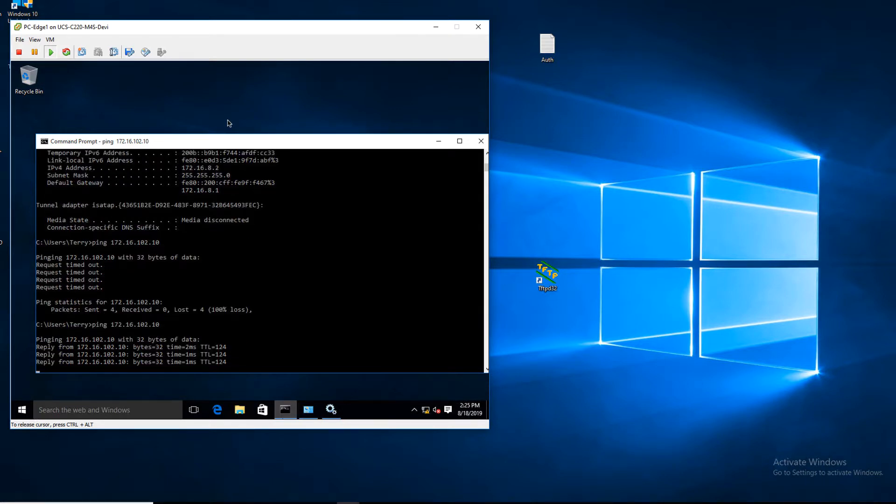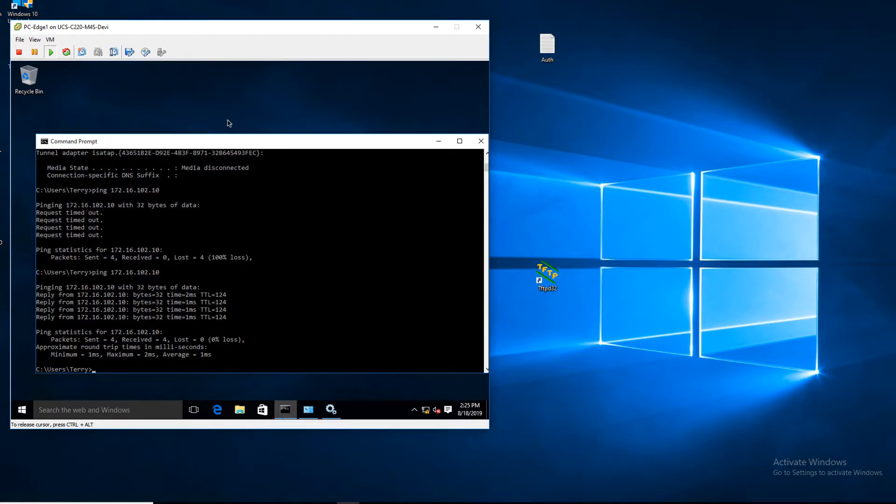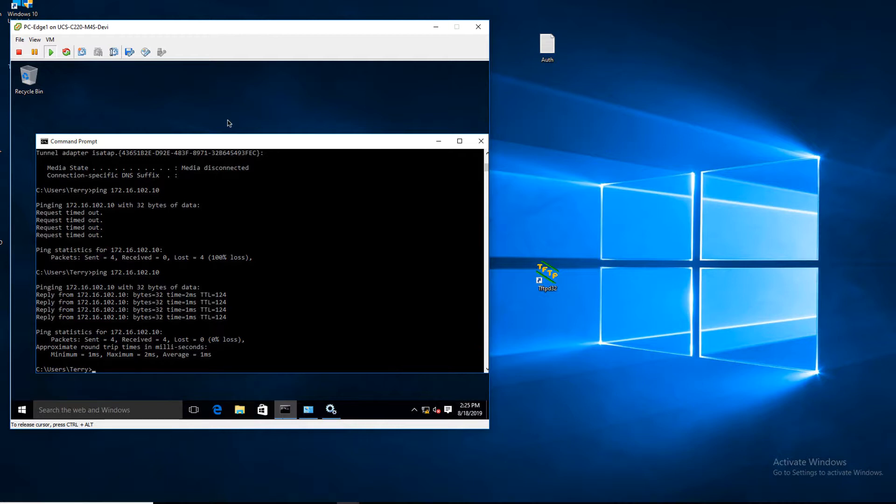Now we'll see that the user inside the SDAccess fabric is able to successfully reach the server in the ACI environment by creating contracts. Now alternatively we will see how we can create policies in the SDAccess environment using DNA Center controller as well.